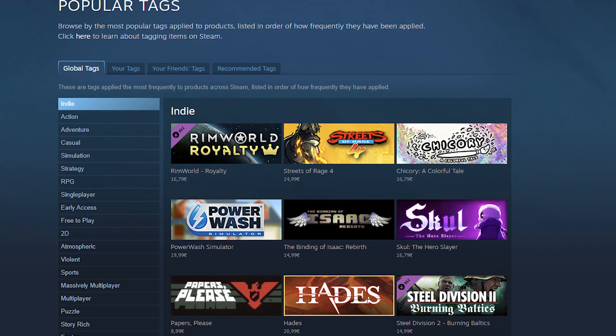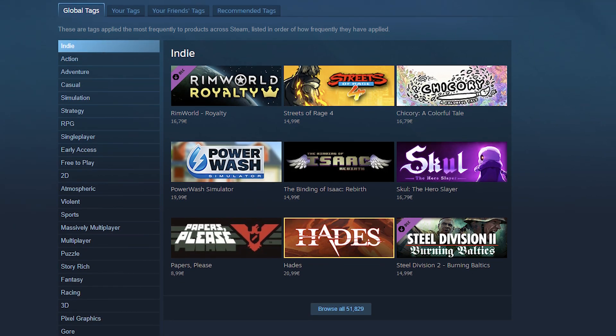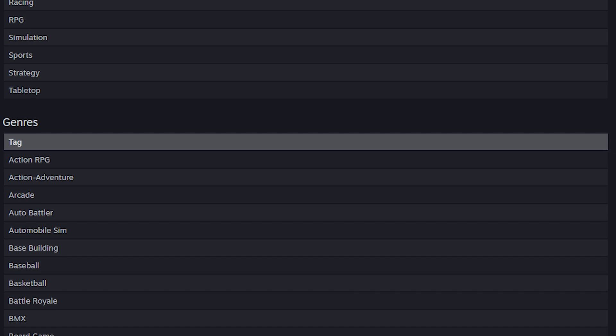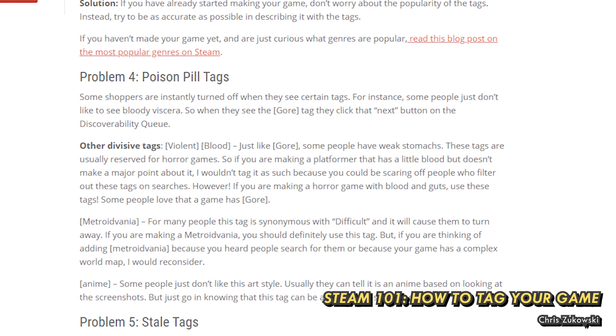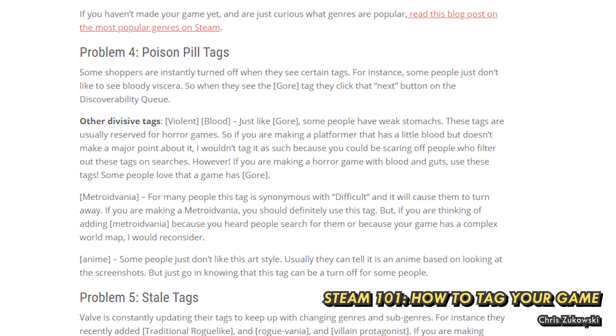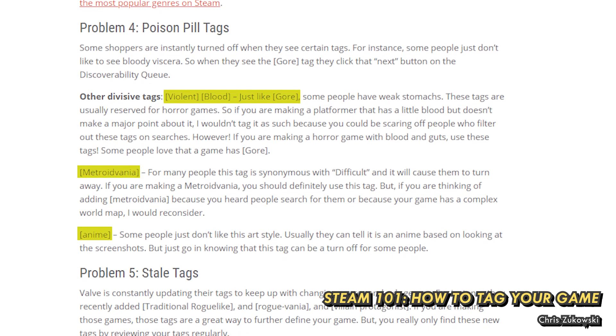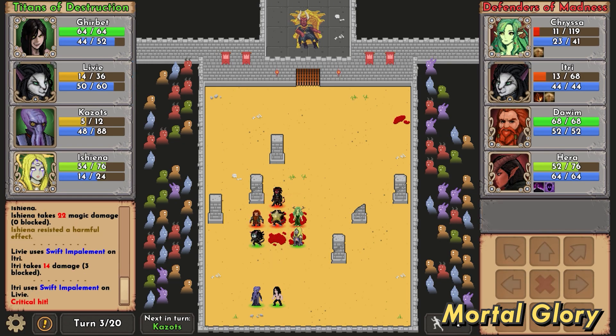If you're having trouble coming up with descriptive tags, checking other similar games is always a good idea, and there are also a few resources you can use. You can check the popular tag section on Steam to get ideas, and in the Steamworks documentation you can find a list of all available tags. I wouldn't recommend adding tags that don't describe your game well, as that could lead to a negative customer experience. There are also some tags you might want to avoid if they're not a core part of your game — Chris Chukowski had a good point that some players might be hesitant to enter your store page if they see tags like violent, blood, or gore. Those tags might be overkill if your game just shows a bit of low-res pixel blood.